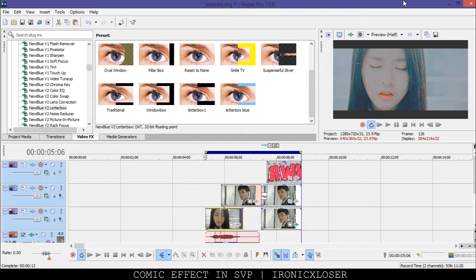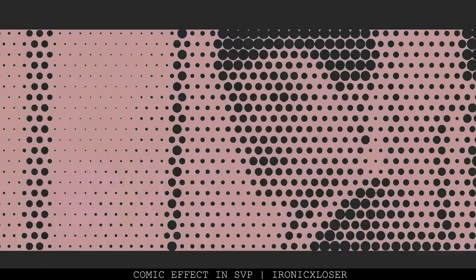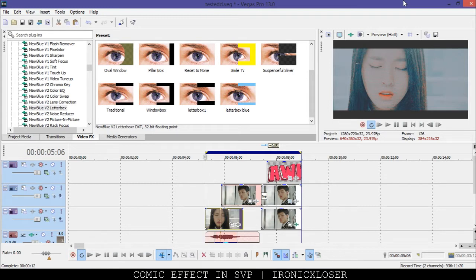Hey guys, Evelyn here on Erotic Exclusion. Today I'm going to show you guys this little edit that you've seen in front of me. It's very simple, it didn't take me that long to do. You're going to need one plugin — you're going to need NewBlue Effects plugins for this. If you don't have it, you can still do it without it, but I haven't figured out how to do it without it.